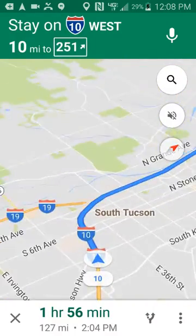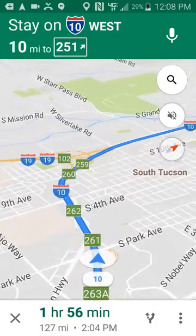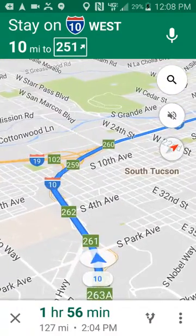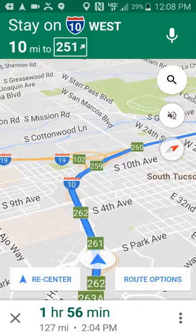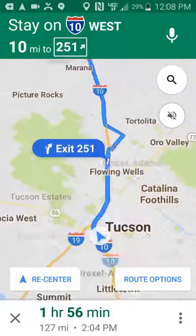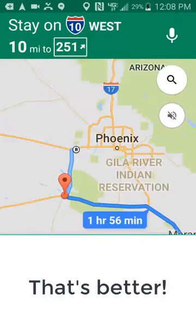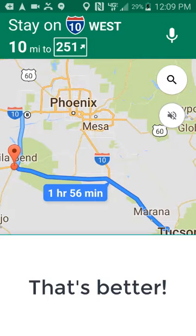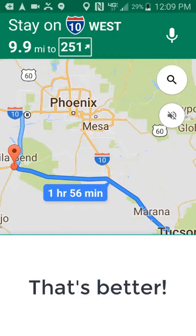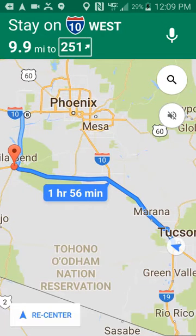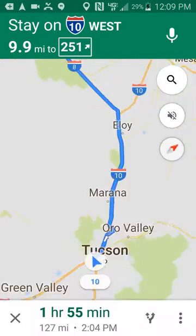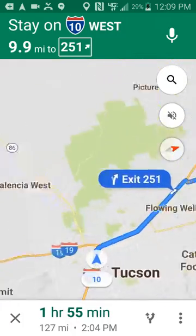And now we are navigating to Gila Bend, and it is actually a shorter time.